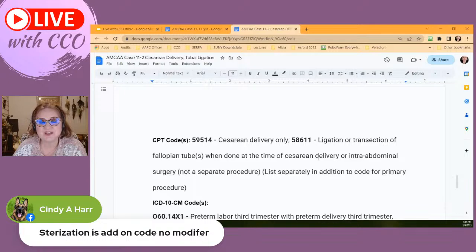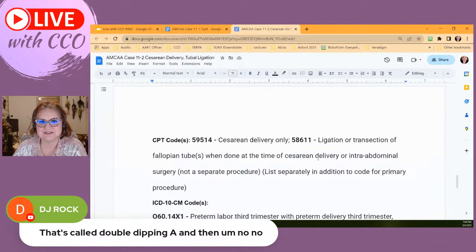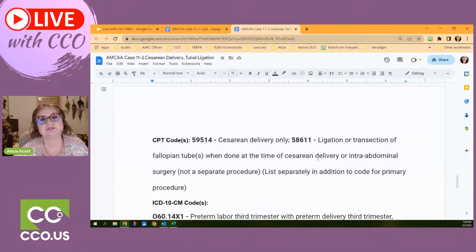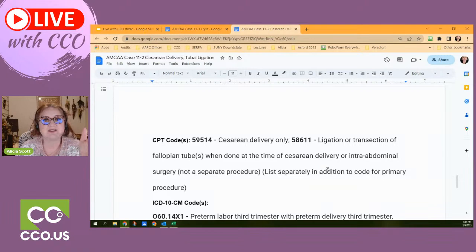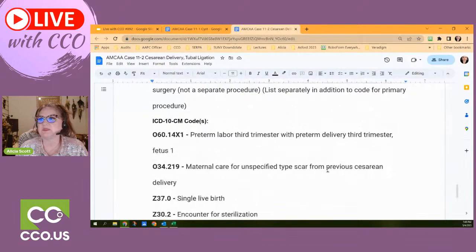Cindy confirms sterilization is an add-on code with no modifier. DJ notes that's called double-dipping and the codes won't allow you to do that — pay attention to NCCI edits. So we have two very simple procedure codes. Now what about the diagnoses? This is where everybody gets a little nervous. There are a lot of codes, but we're taking it step by step and telling the whole story through the diagnoses.